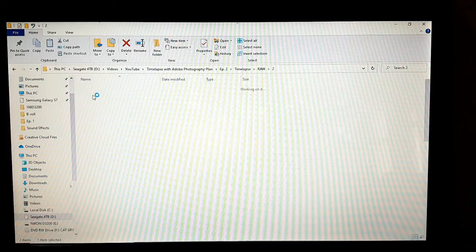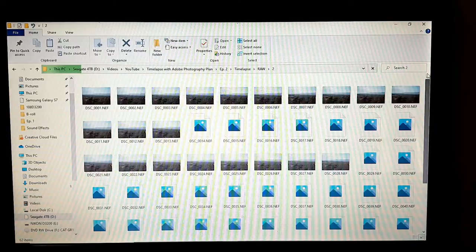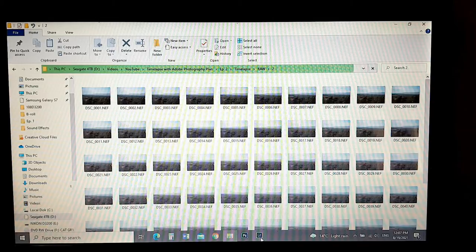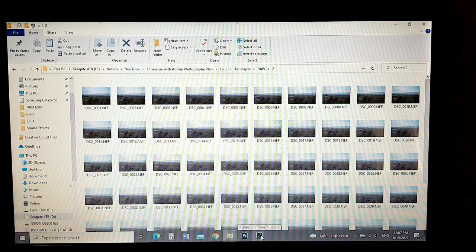Folder 2 has some more images that continue from folder 1. Just keep in mind that we have a folder 1 and folder 2. You'll probably only have a folder 1, but if you have two, it's the same thing.